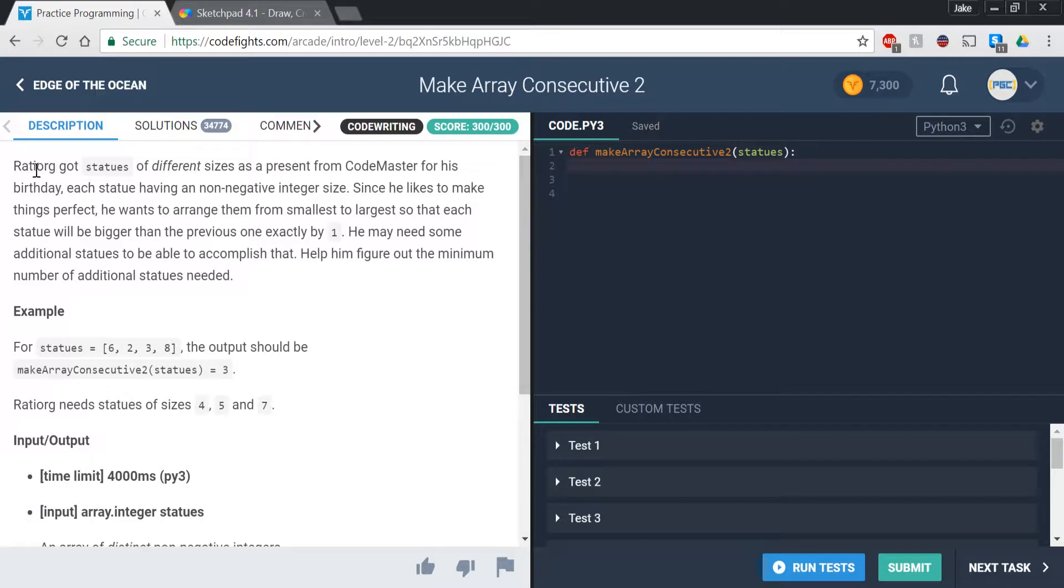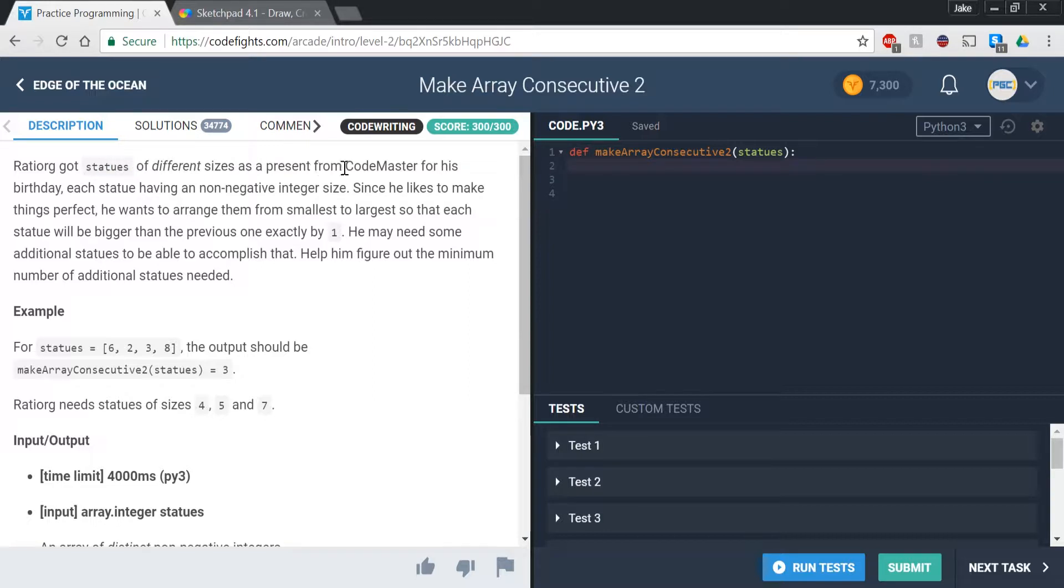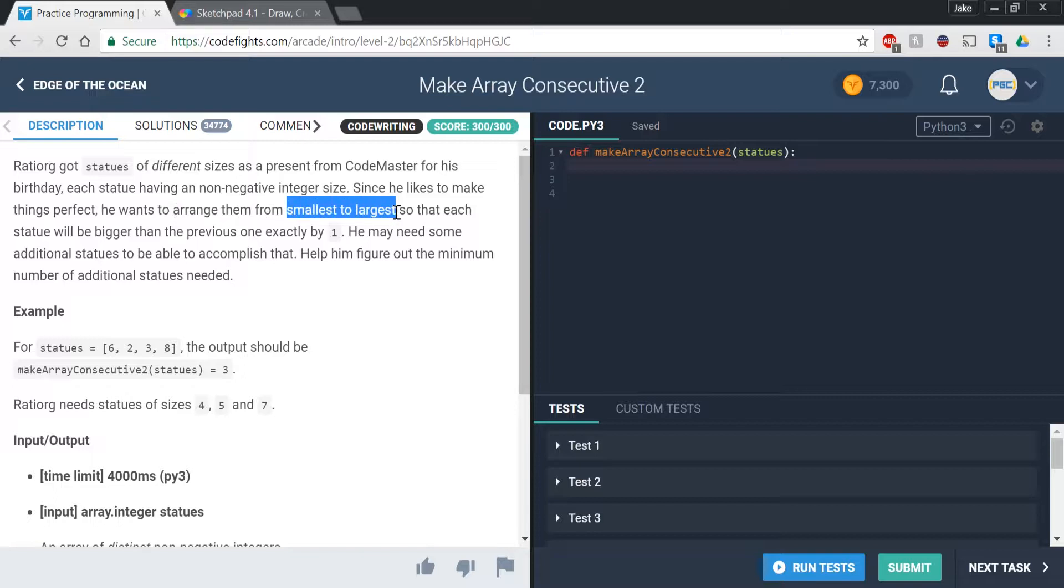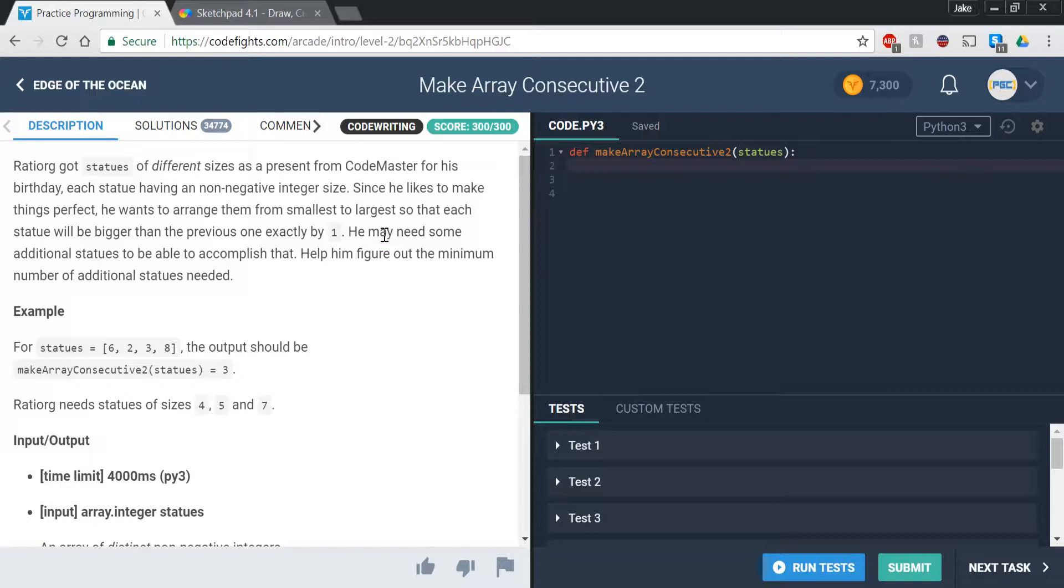So it says ratiorg, I probably butchered that name, but got statues of different sizes as a present from CodeMaster for his birthday. Each statue has a non-negative integer size. Since he likes to make things perfect, he wants to arrange them from smallest to largest so that each statue will be bigger than the previous one by exactly one. He may need some additional statues to be able to accomplish that. Help him figure out the minimum number of additional statues needed.